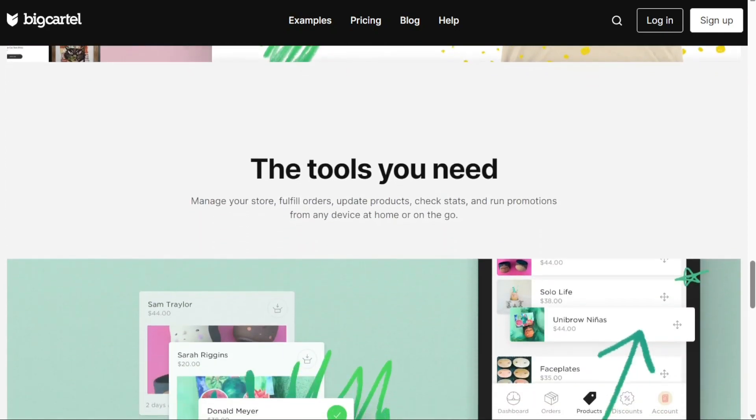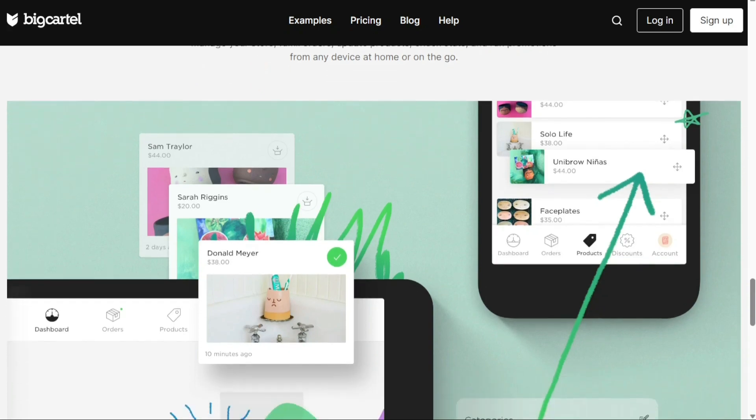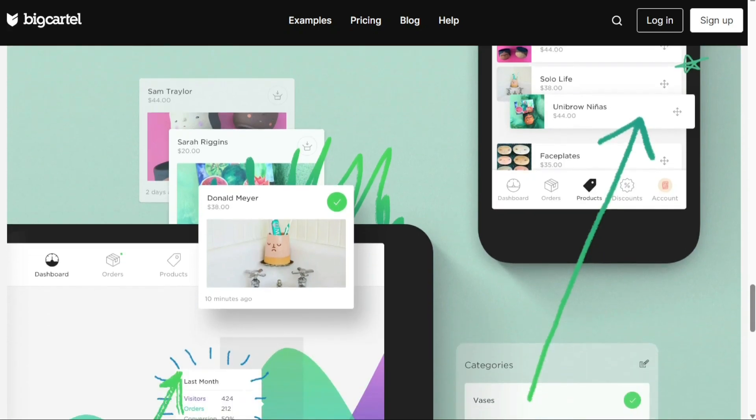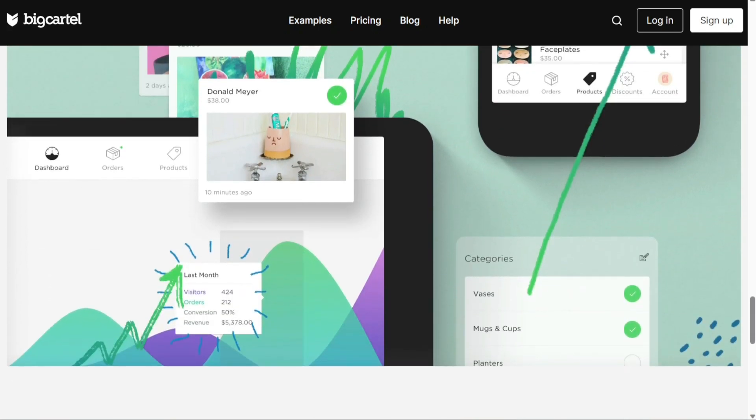In this step-by-step guide, we'll walk you through the entire process of setting up and customizing your Big Cartel store so you can start reaching customers and turning your creative dreams into a successful online business. We have a lot to cover in this video, so let's get started with the tutorial.